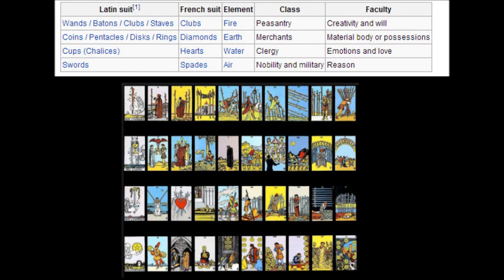The suits in the minor arcanas include the sword, associated with air; the wand or stick, associated with fire; the cup, associated with water; and the pentacle, which looks like a coin and is associated with earth. So the minor arcana cards are divided into four suits based on the elements, going from ace all the way up to the king.